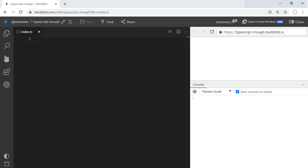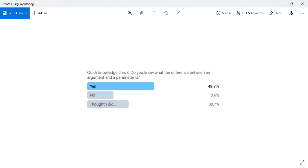I recently ran a quick little Twitter poll to see if people in general knew the difference between parameters and arguments, and the results were pretty interesting.